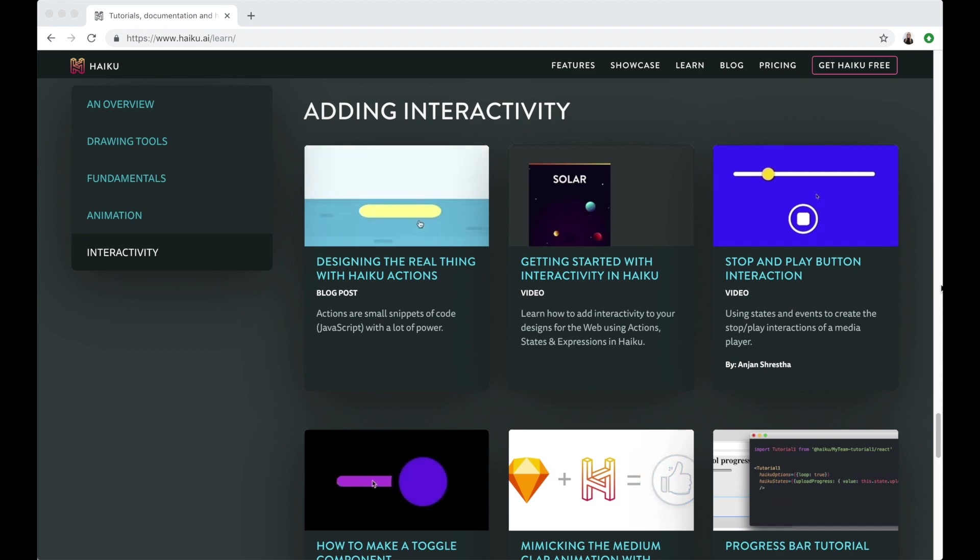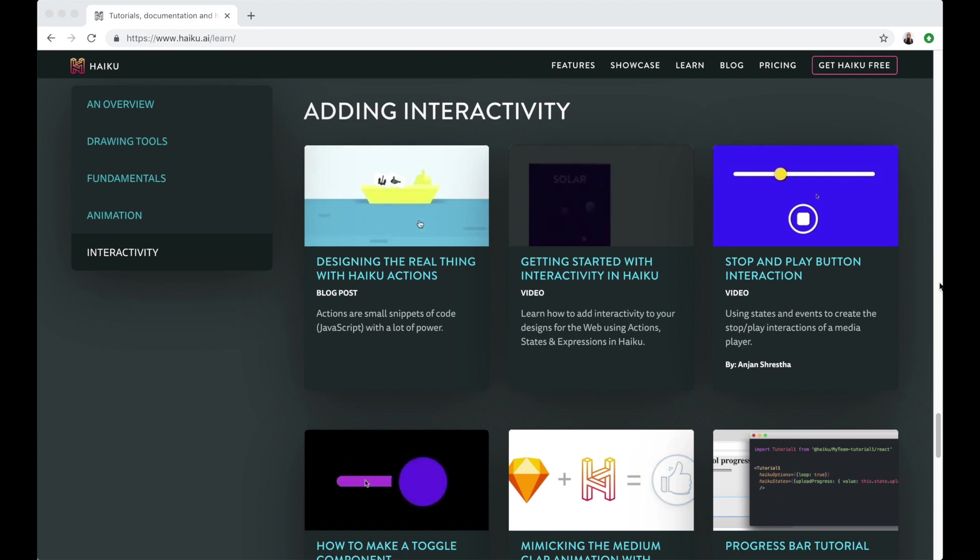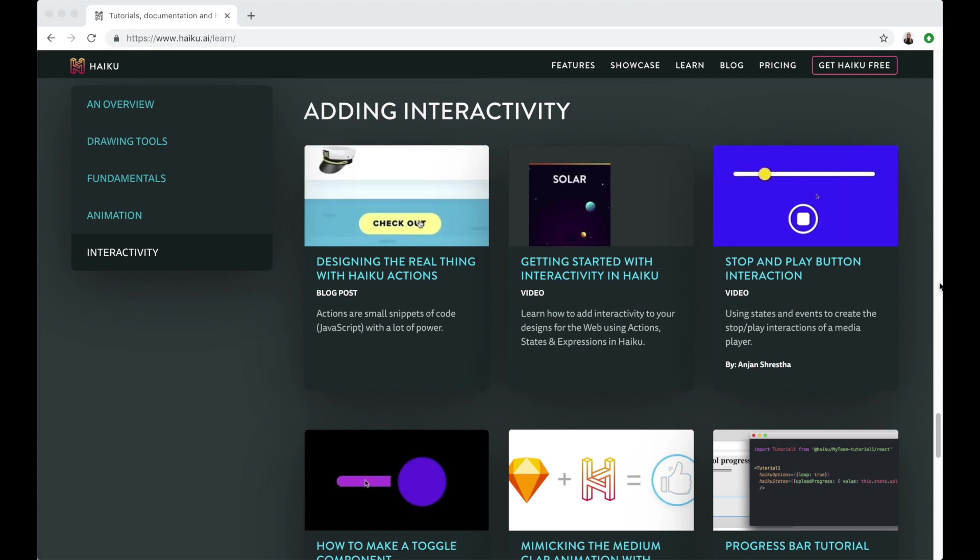If you want to learn more about actions, please check out the other tutorials we have on our learn page. I'll leave the link down below and I'll include some specific tutorials as well.